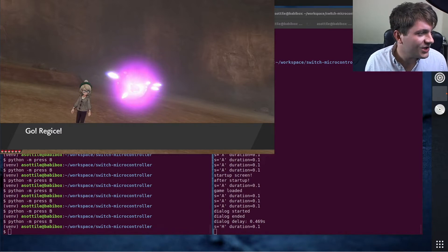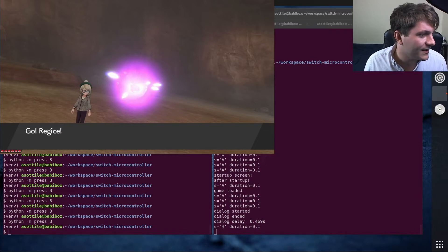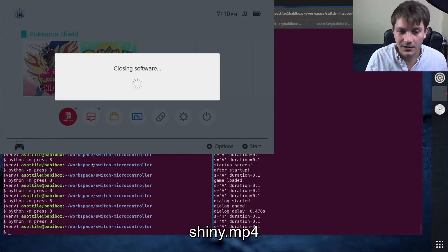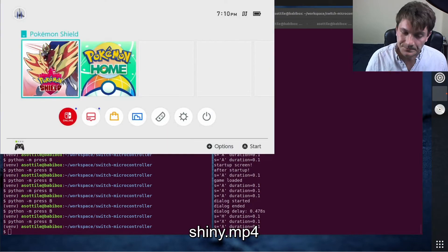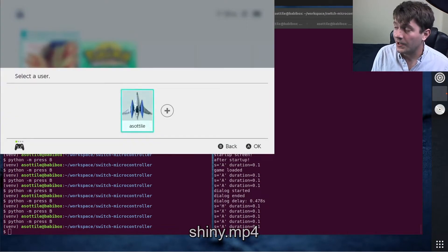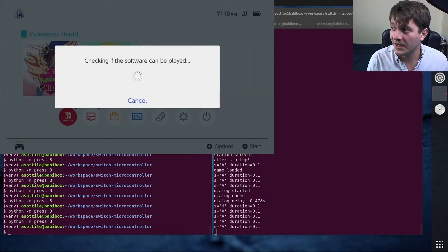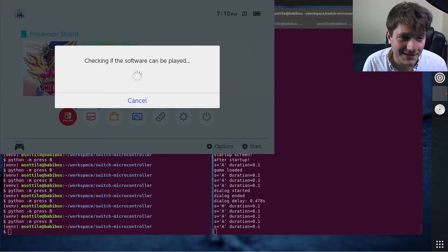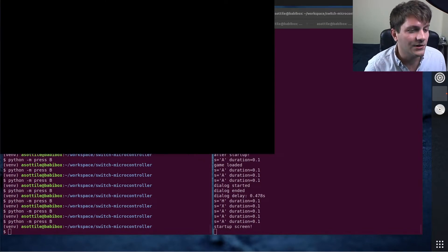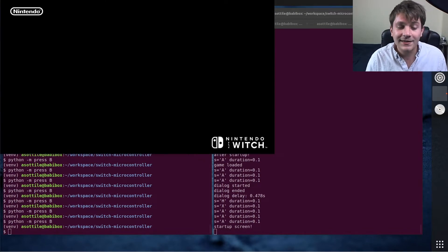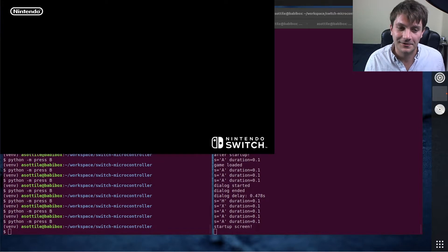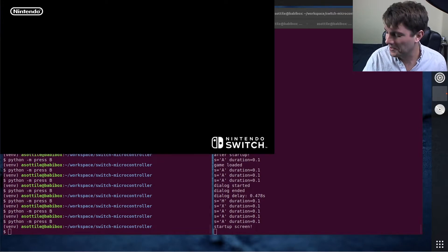However, when it's shiny there is a longer delay there. So if we open up the shiny one here, there is a longer delay there and my code recognizes that that dialogue waits for a longer time and then it alerts me that there is a shiny Pokemon.